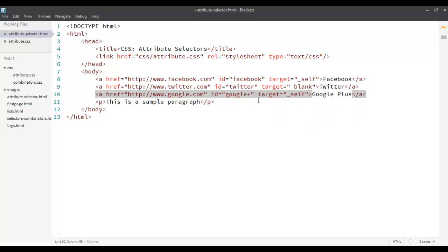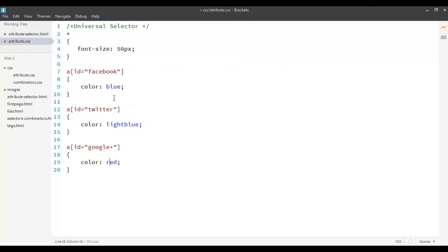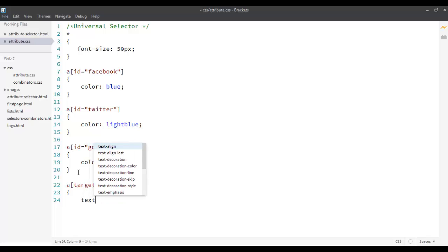So suppose I want to say that whenever I want to open, whenever I want to make sure that the target is in self, the value of the target is self, I want to make an underline to it. Text, or I want to remove the underline, text decoration, none.